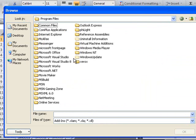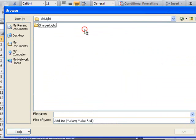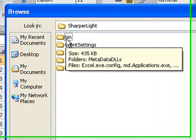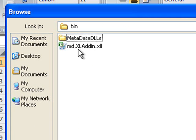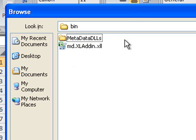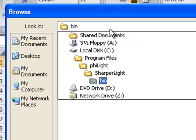The installation directory will be Program Files, and you'll find a file called MD Excel Add-in.xll. This file location will also be listed in the installation guide.